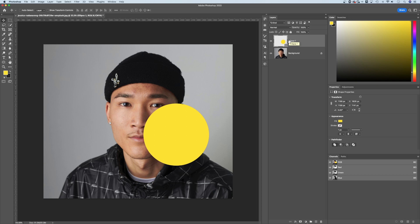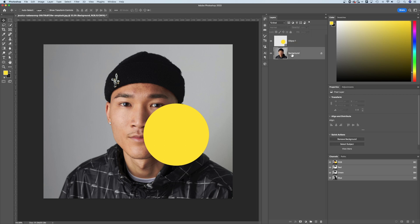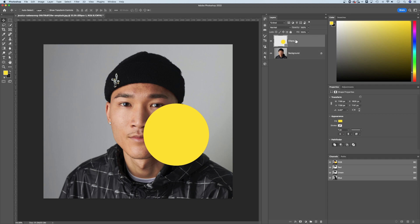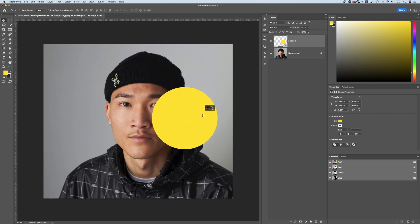So how do you change opacity in Photoshop? Here's a simple example. I've got a photo as my bottom-most layer and an ellipse or a shape as a layer on top of that. So we see this ellipse out here. I can move it around with the Move tool.